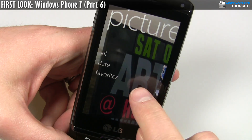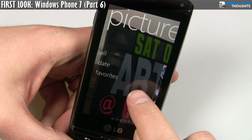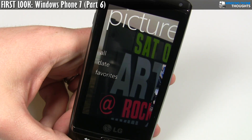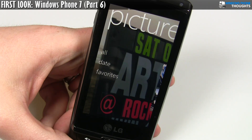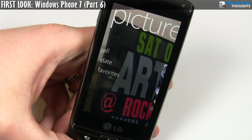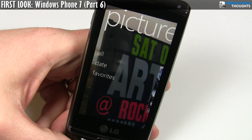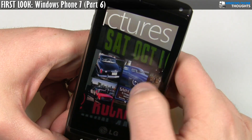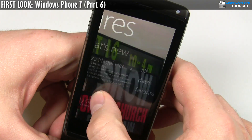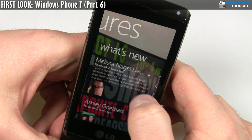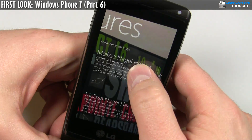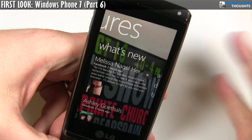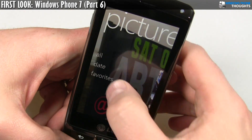It actually takes the background and makes it the most recent picture that you took — so in this case, this is the most recent photo I've taken. Really neat feature. Over here it has a whole bunch of recent pictures. When you go over to the 'What's New' tab, this is more from the Facebook social networking side of things.